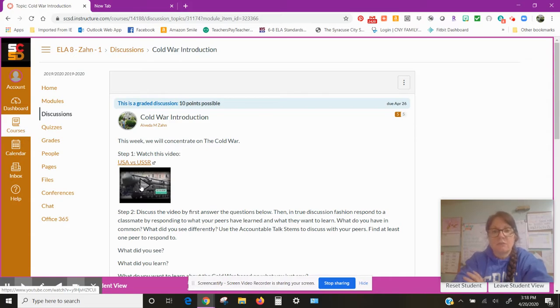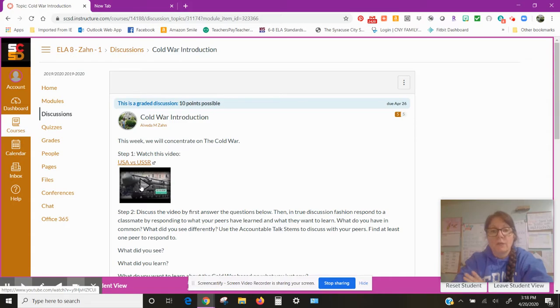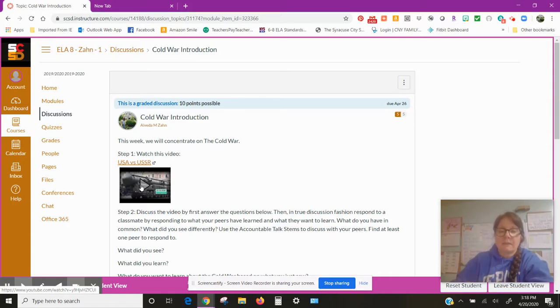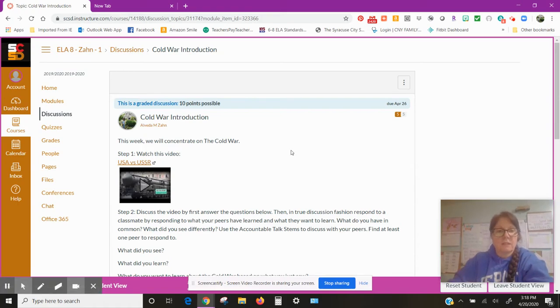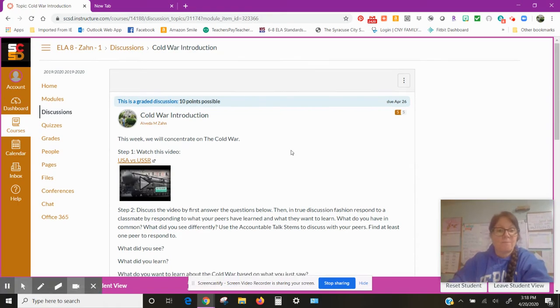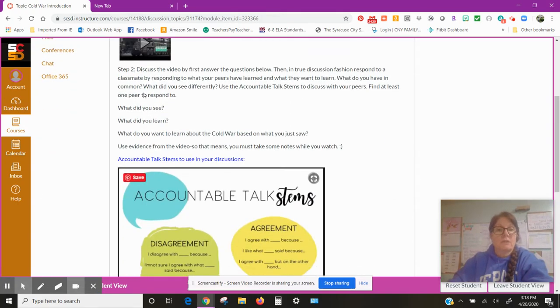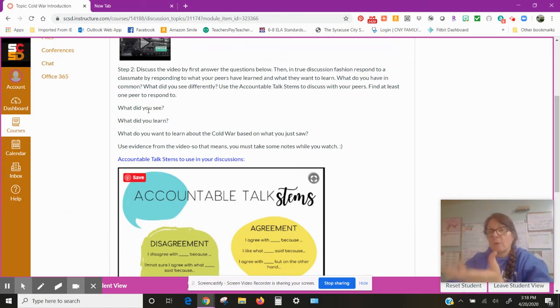You're gonna discuss the video. There were some mistakes in there and they did forget the essential question but I'll get that in there. Then in true discussion fashion, respond to a classmate by responding to what your peers have learned and what they want to learn.